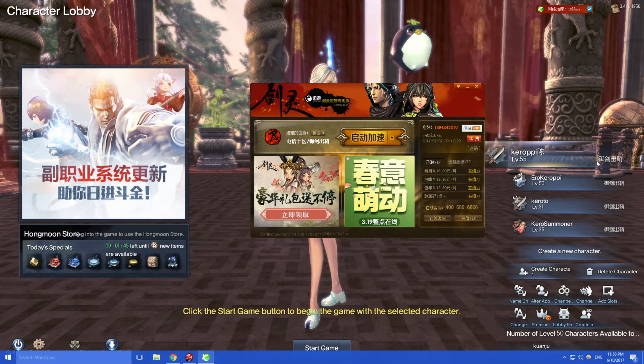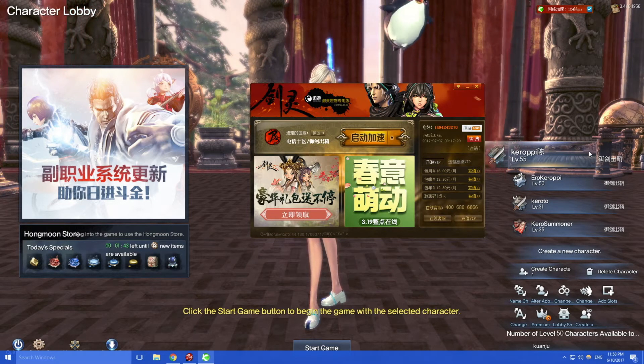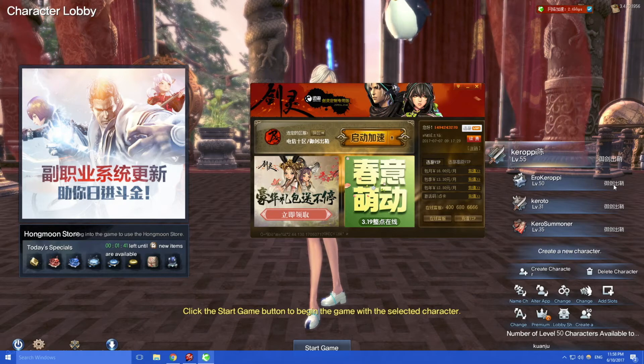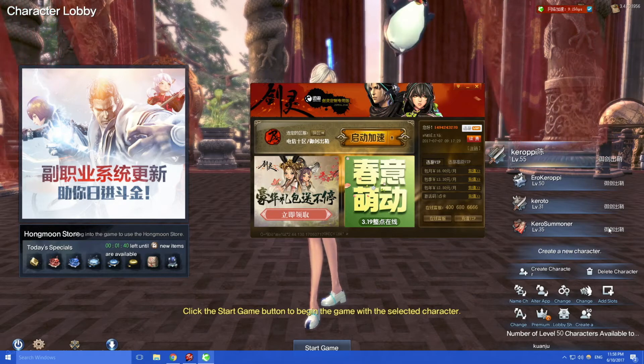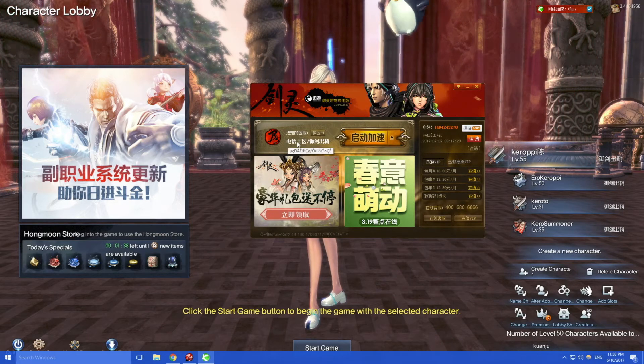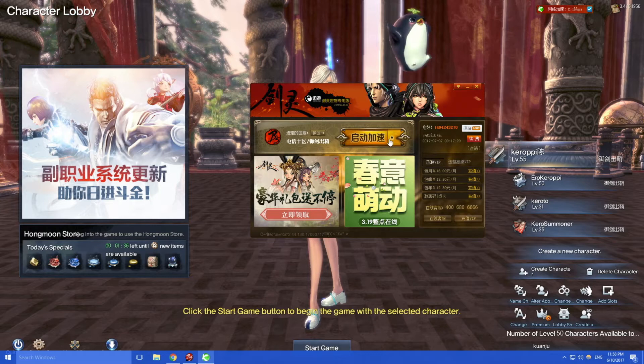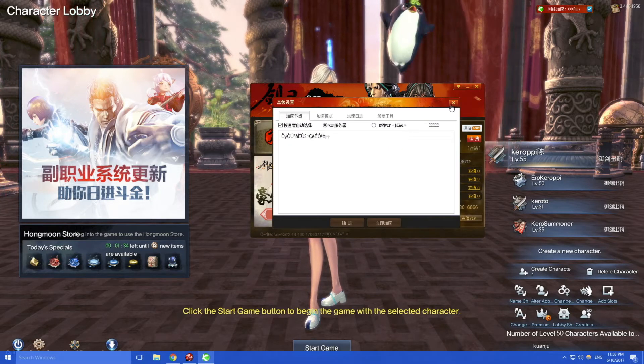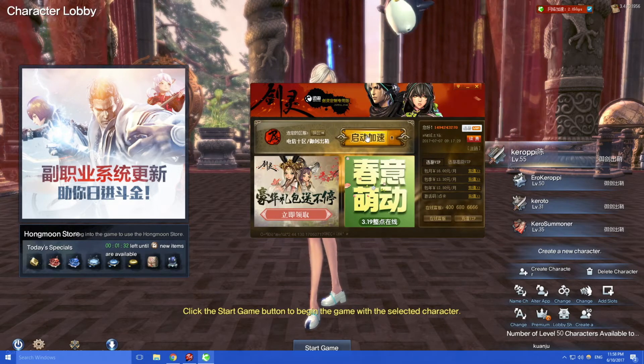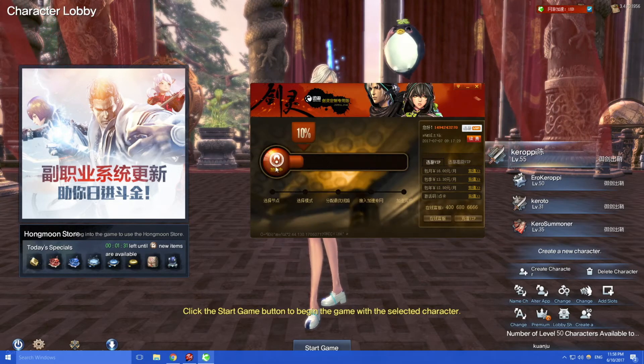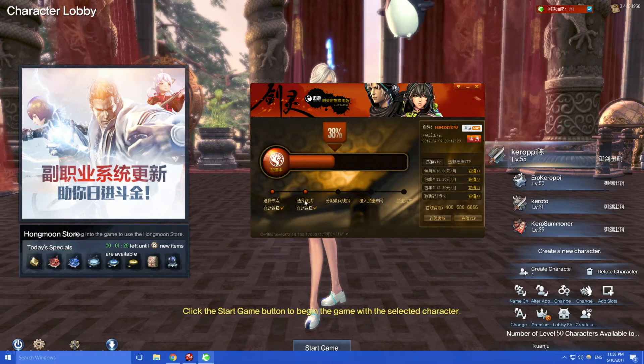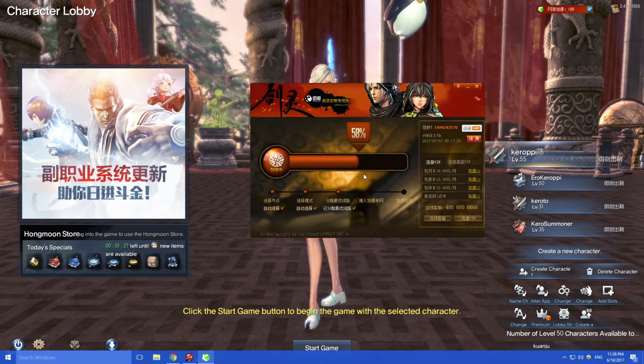To check what server you're in, you look here at your character selection on the right side. It'll tell you what server your character is created in. Then you click the launch button here and it'll start loading the VPN settings and stuff.